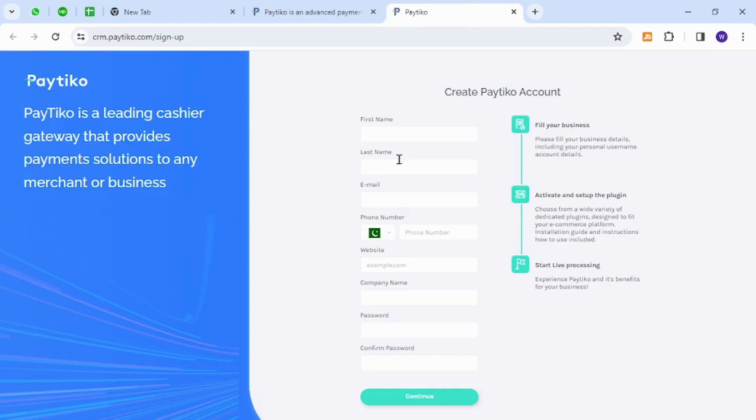Once you are here, fill out the information necessary for registration and click the Continue button. After a few basic and simple steps, you will be registered as a new member on Paytico.